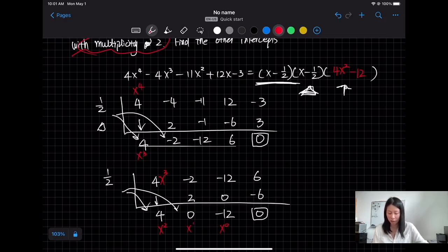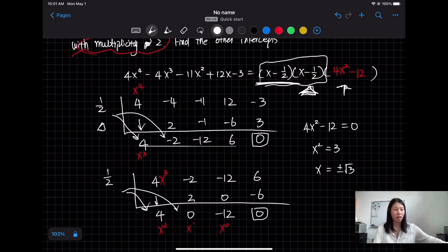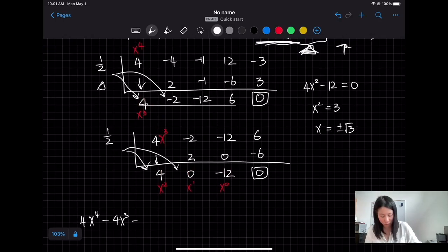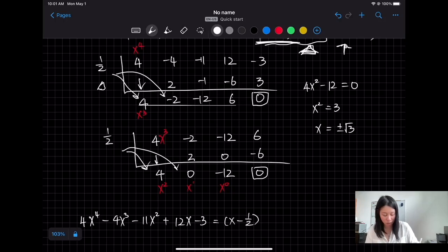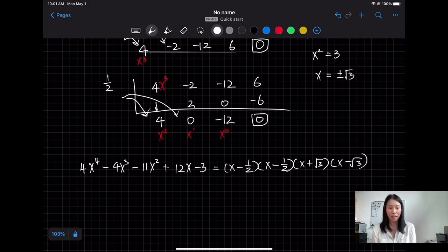We still need to divide by (x − 1/2) again using the quotient coefficients 4, −2, −12, 6. After the second synthetic division the remainder is 0 and we get the factor 4x² − 12. To find the other intercepts: 4x² − 12 = 0 gives x² = 3, so x = ±√3. Therefore the full factored form has x = 1/2 with multiplicity 2, and two more roots x = √3 and x = −√3.